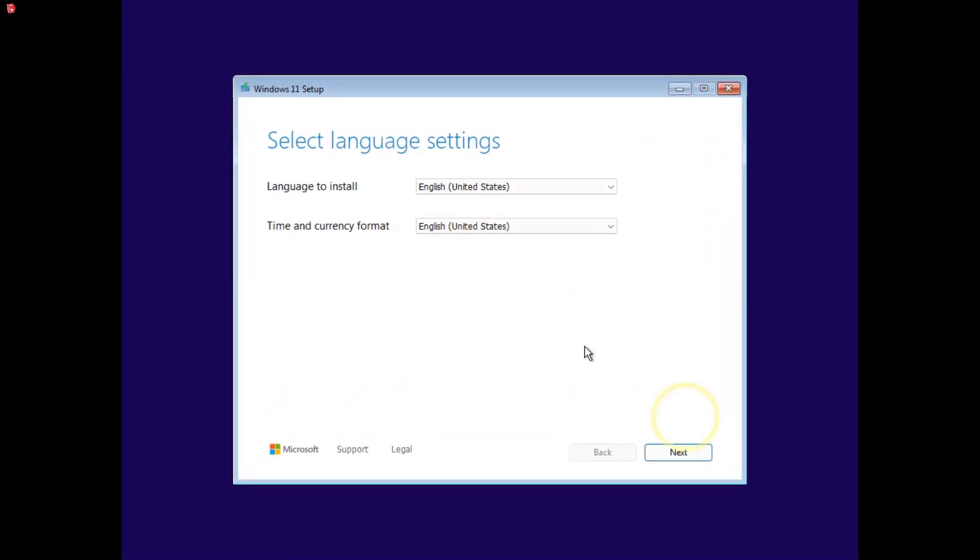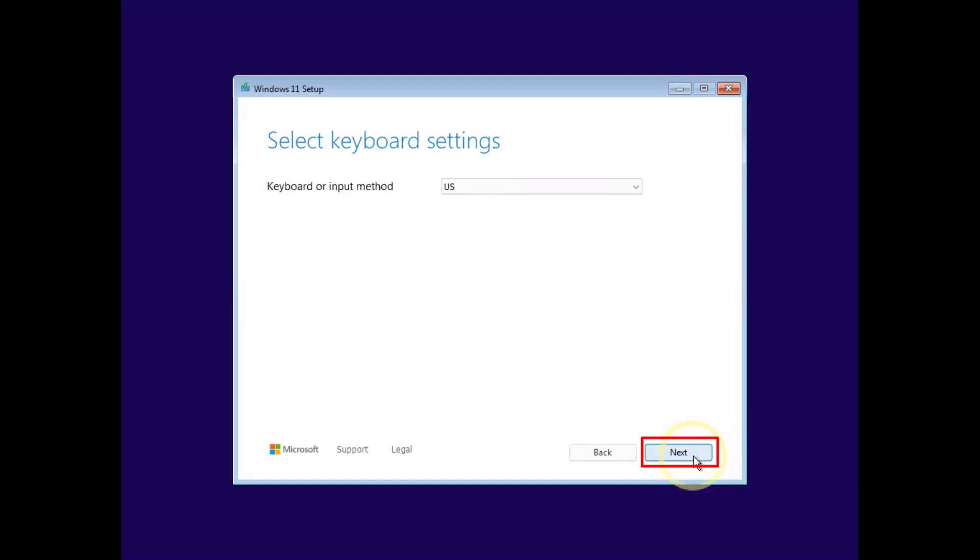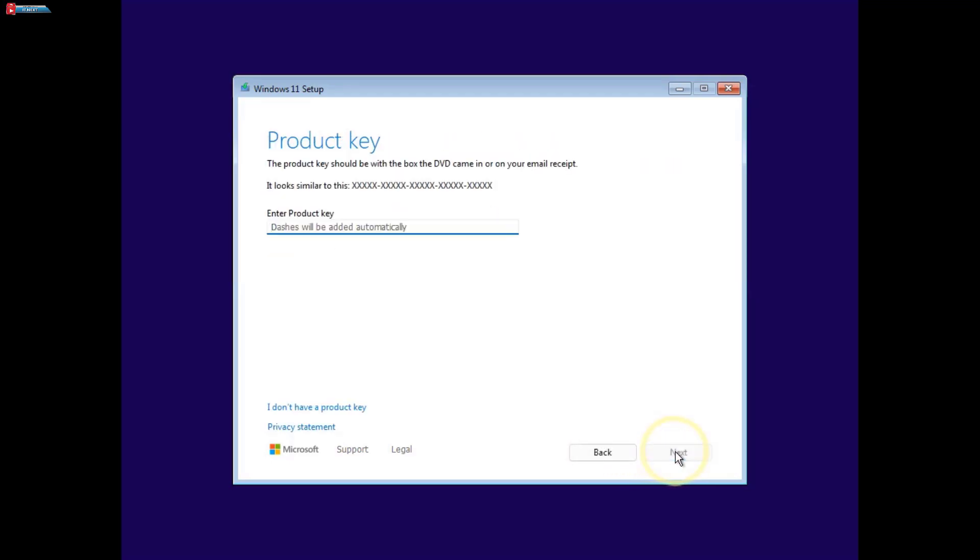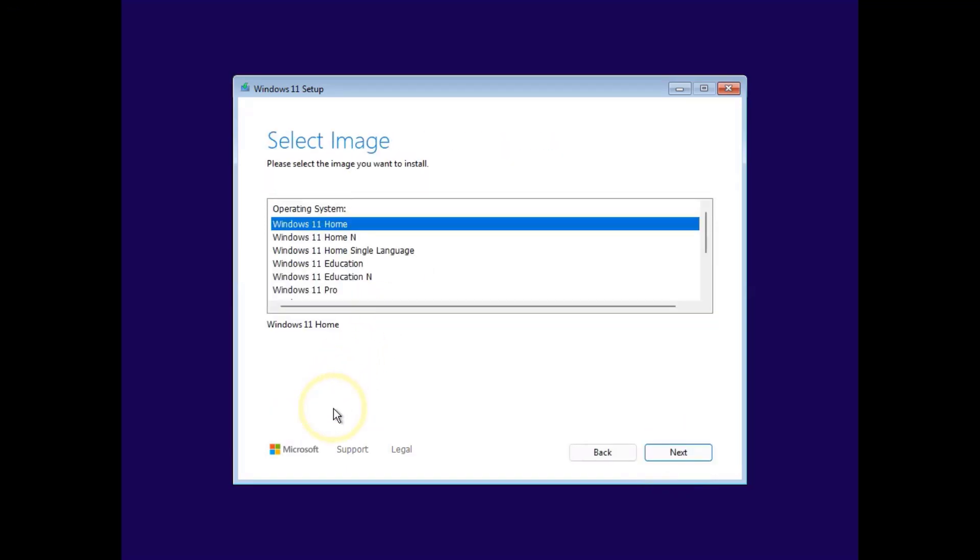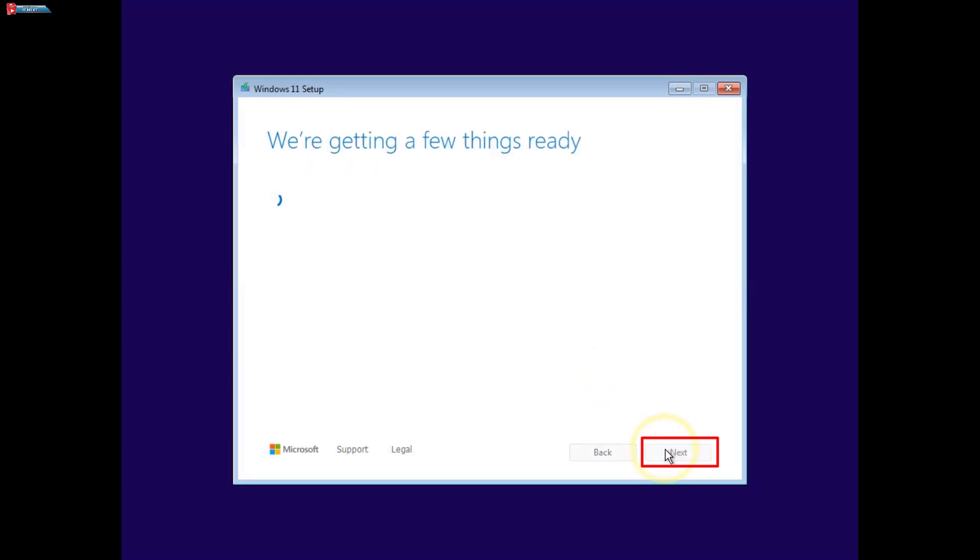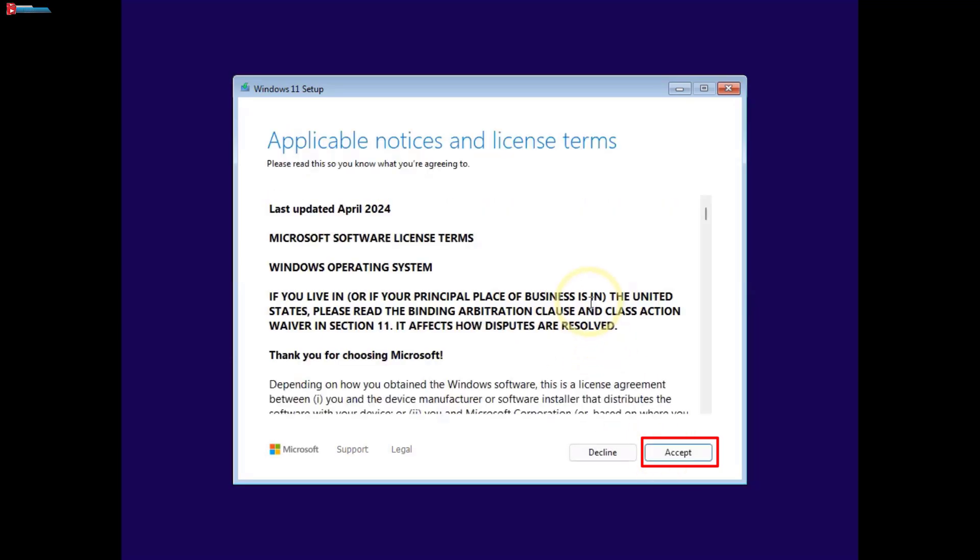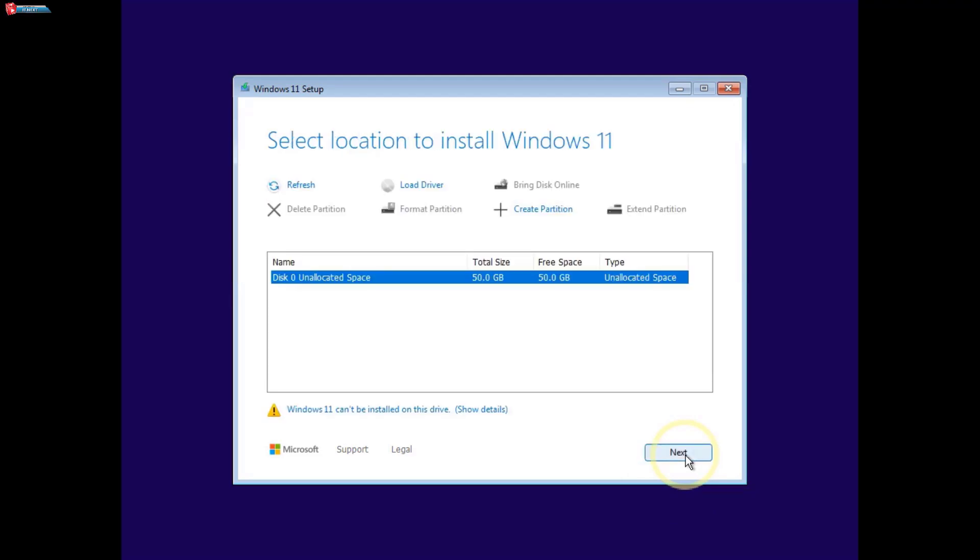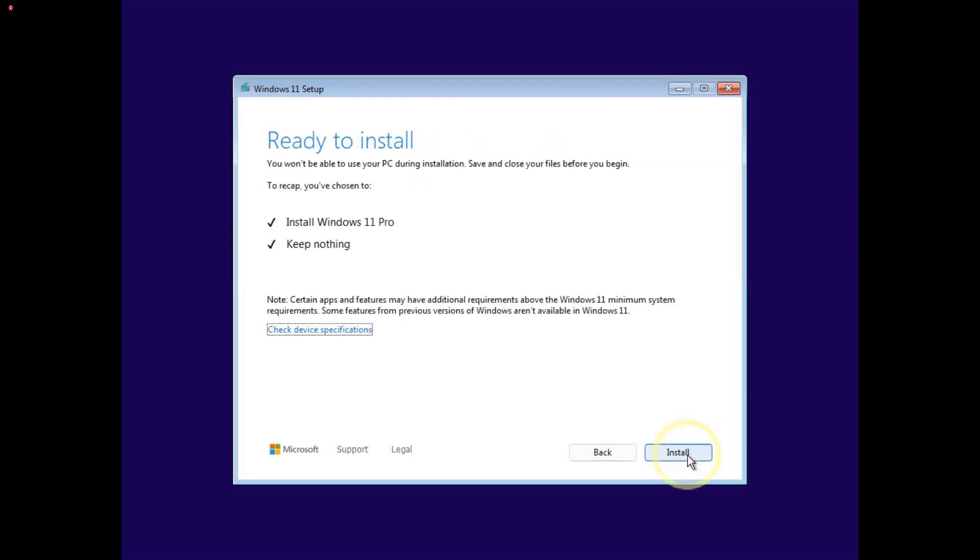Just follow the on-screen instructions and in about 10 to 15 minutes, you'll have Windows 11 24H2 running on VMware.